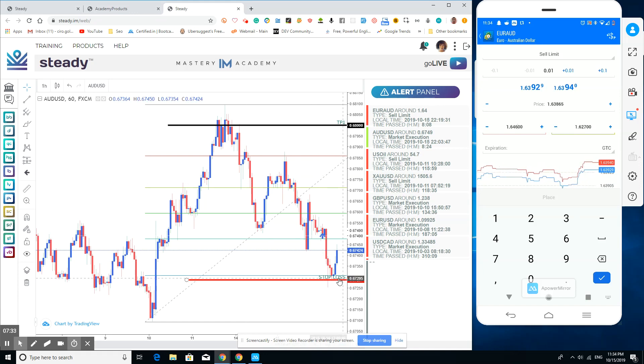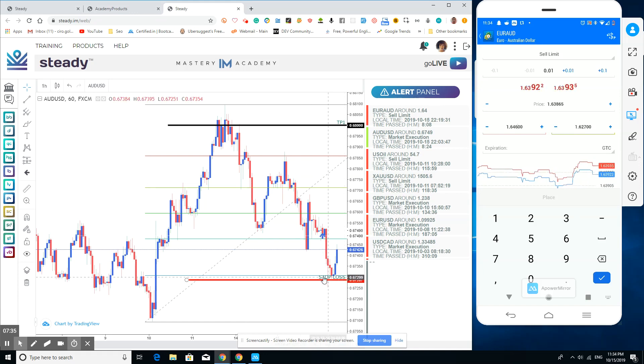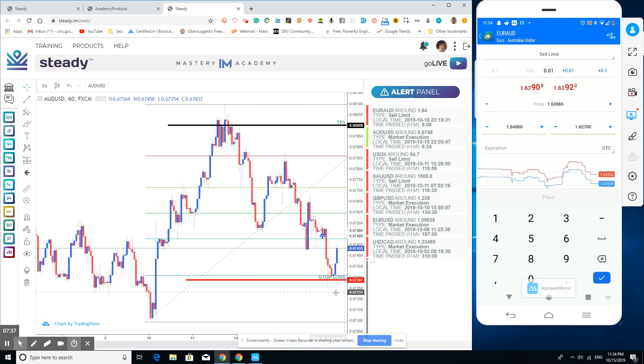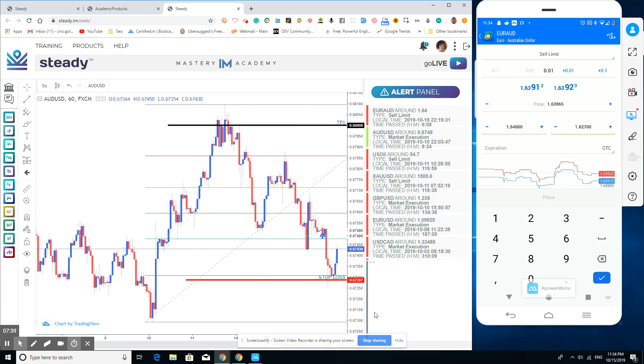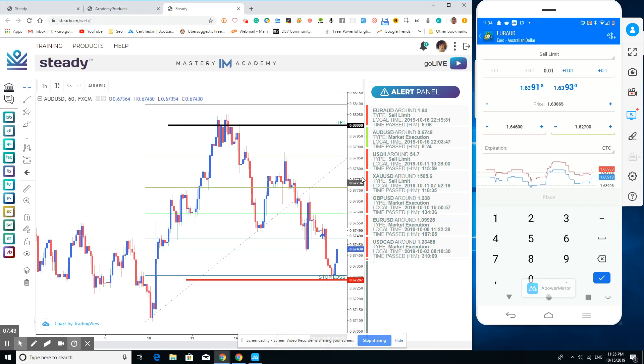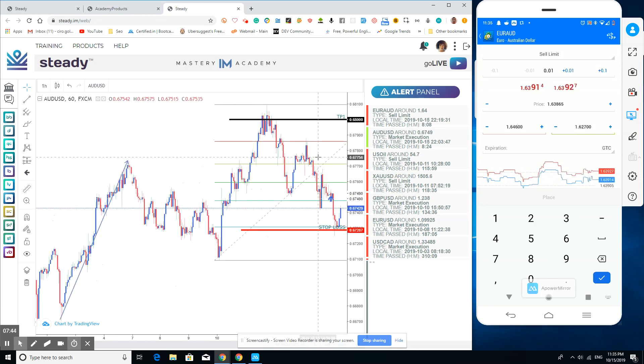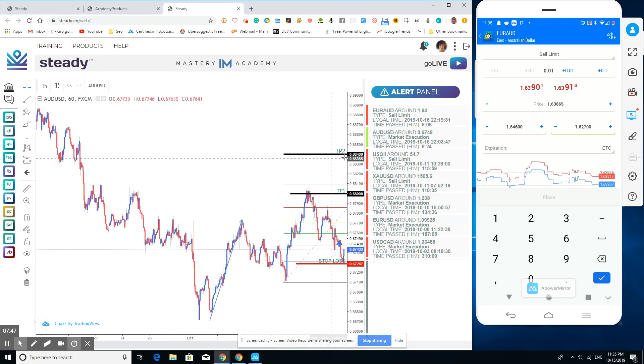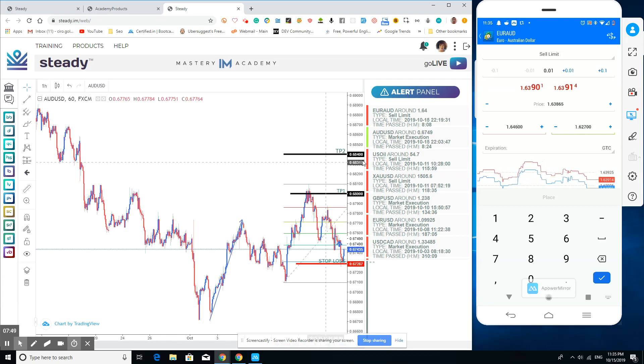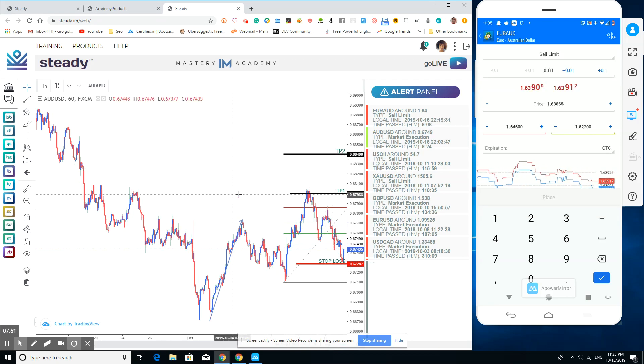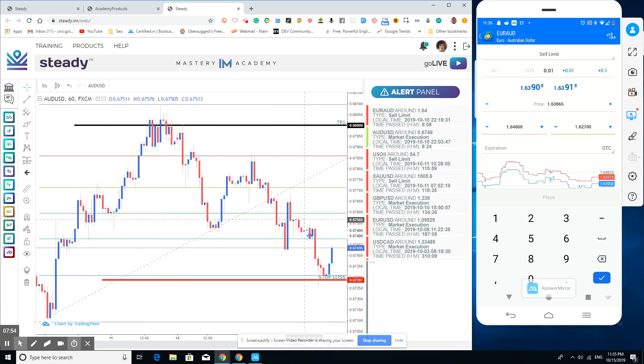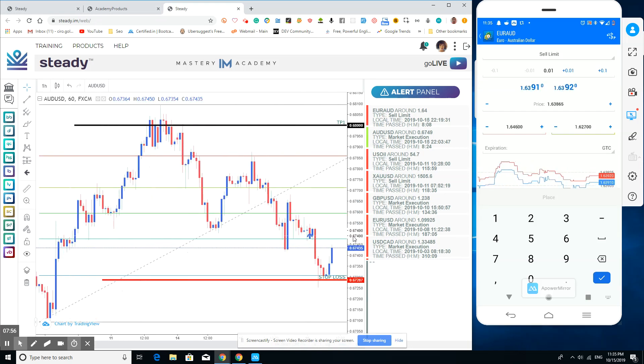If it went any further, you definitely wouldn't want that to happen. You can see the take profit here as well, and you can see the take profit point number two for that one as well.